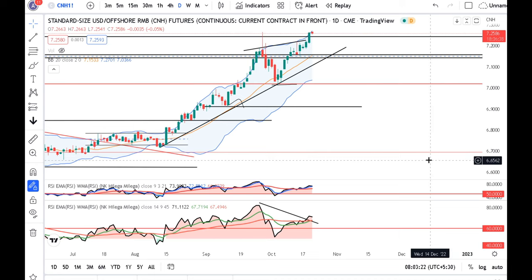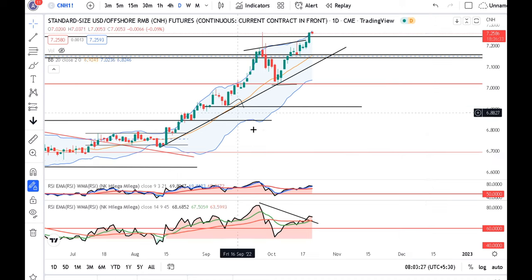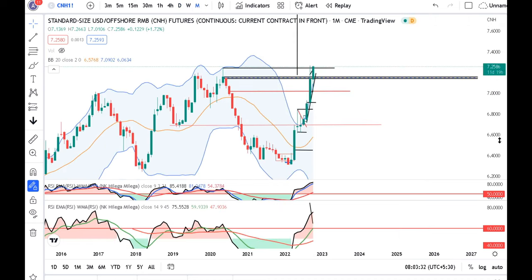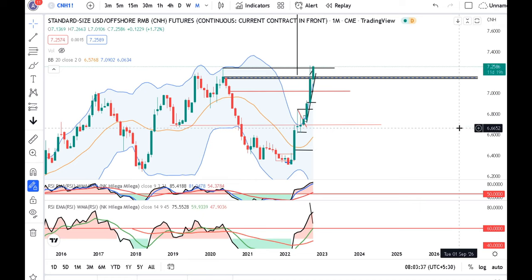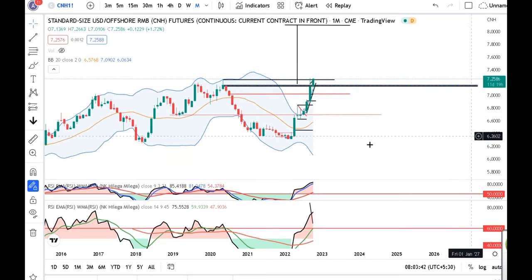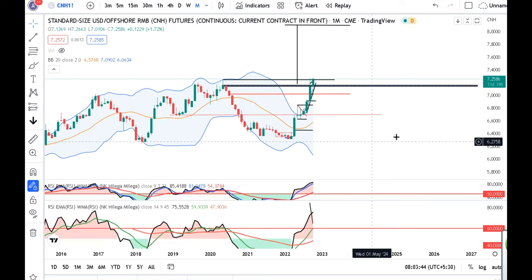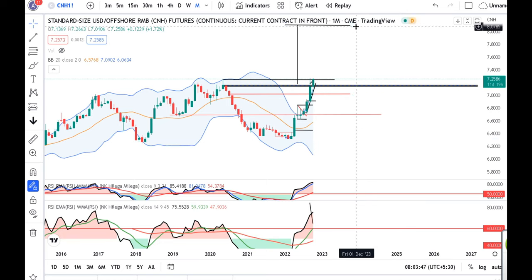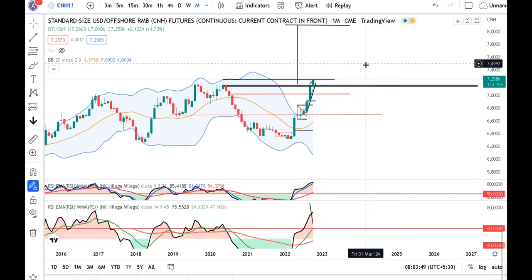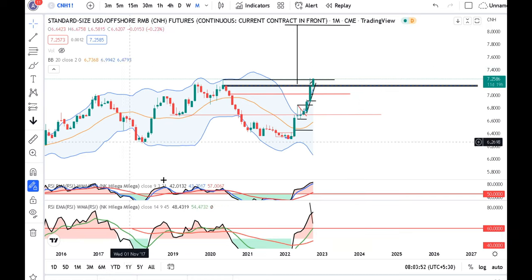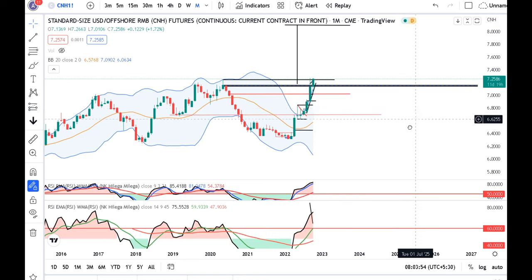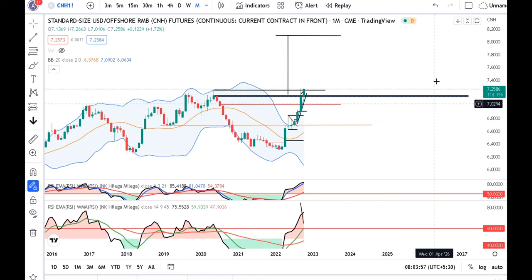Dollar CNH 7.2586 - बहुत ही volatile movement हो रहा है। हमारा जो इंतेजार रहेगा वो monthly close पर है। यह अगर monthly close 7.2650 के ऊपर दे देता है by 31st of October, तो higher chances रहेगा going towards 8.10। तो Rupee में एक नया तल बनाने के लिए जगह बन रही है।